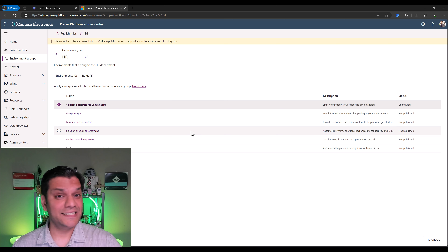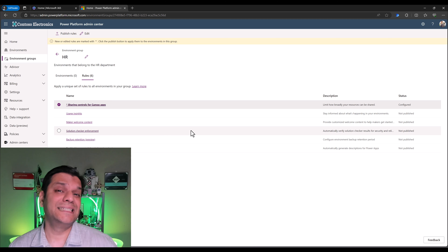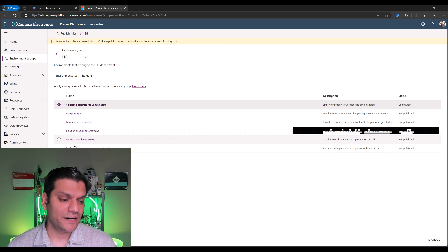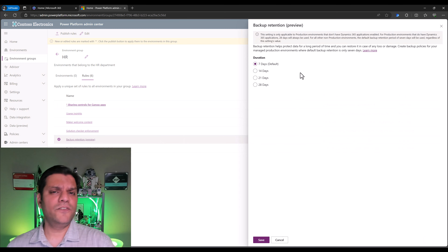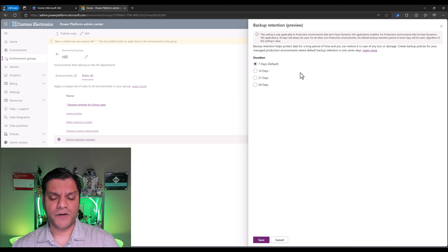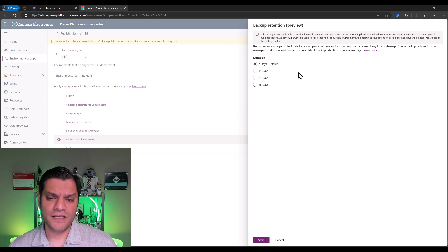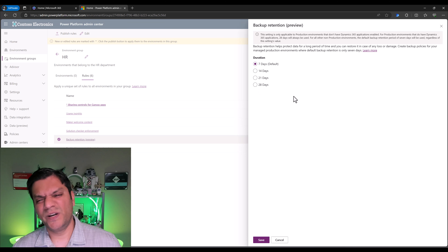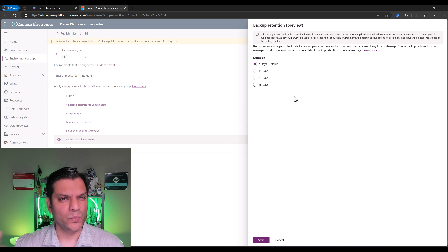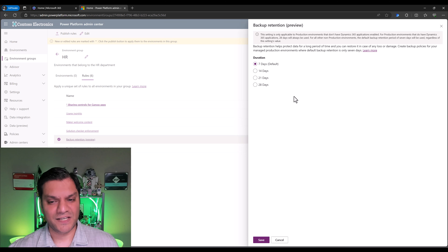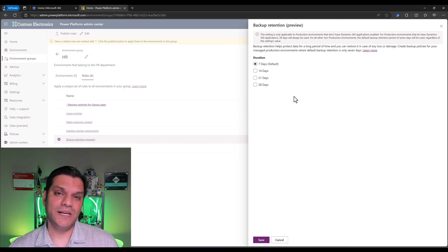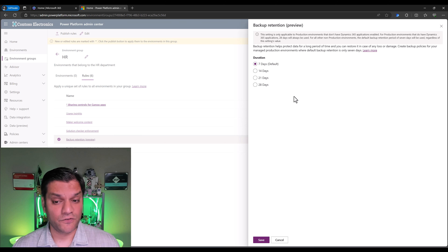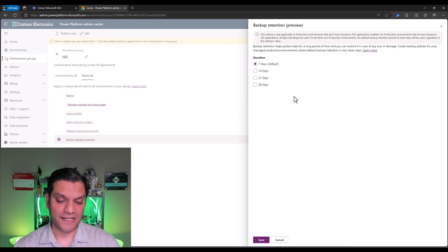Next important thing is data retention. The HR department did not want to exceed more than seven days. The backup retention option — which is currently in preview — I'll go ahead and click on it. The default is already seven days, so our work here is done. The other options are 7, 14, 21, and 28 days — increments on a weekly basis. The lowest is seven, which is also the default, and the max is 28 days. The HR department likes seven, so I'm going to click on save.